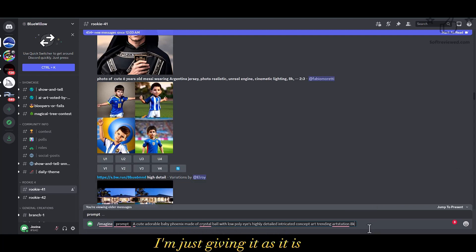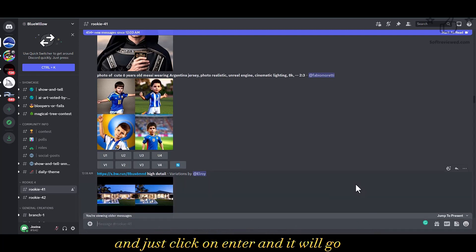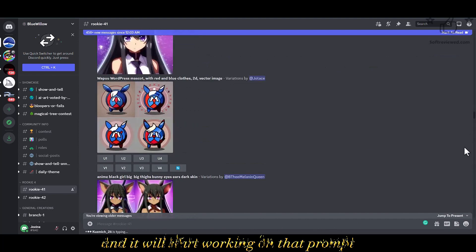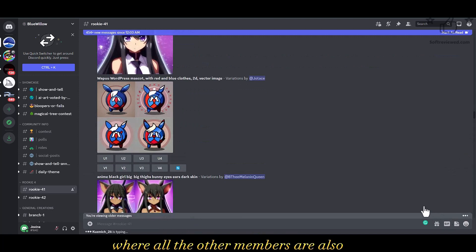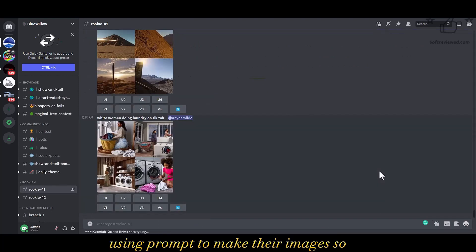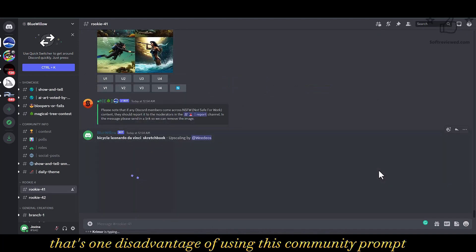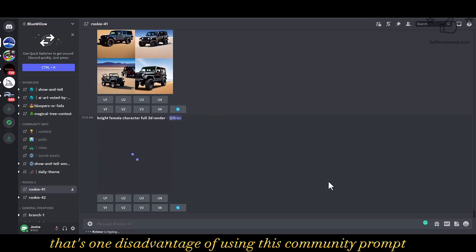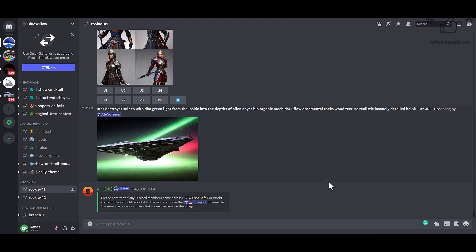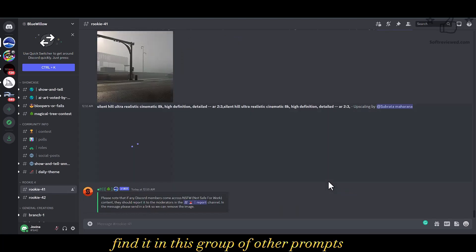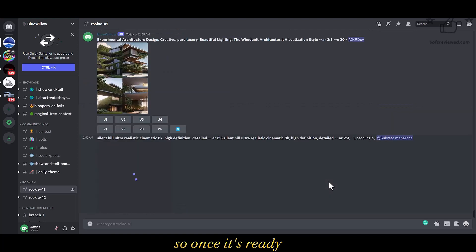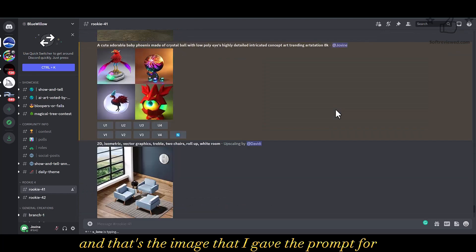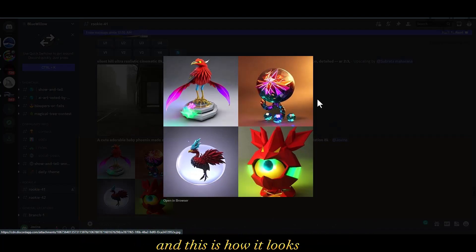For this example I am just giving it as it is and clicking enter. It will start working on that prompt. As you can see, this is a community tab where all the other members are also using prompts to make their images — that's one disadvantage of using this. You will have to find your result among the group of other prompts. Once it's ready you will see a highlighted color, and that's the image generated from my prompt.